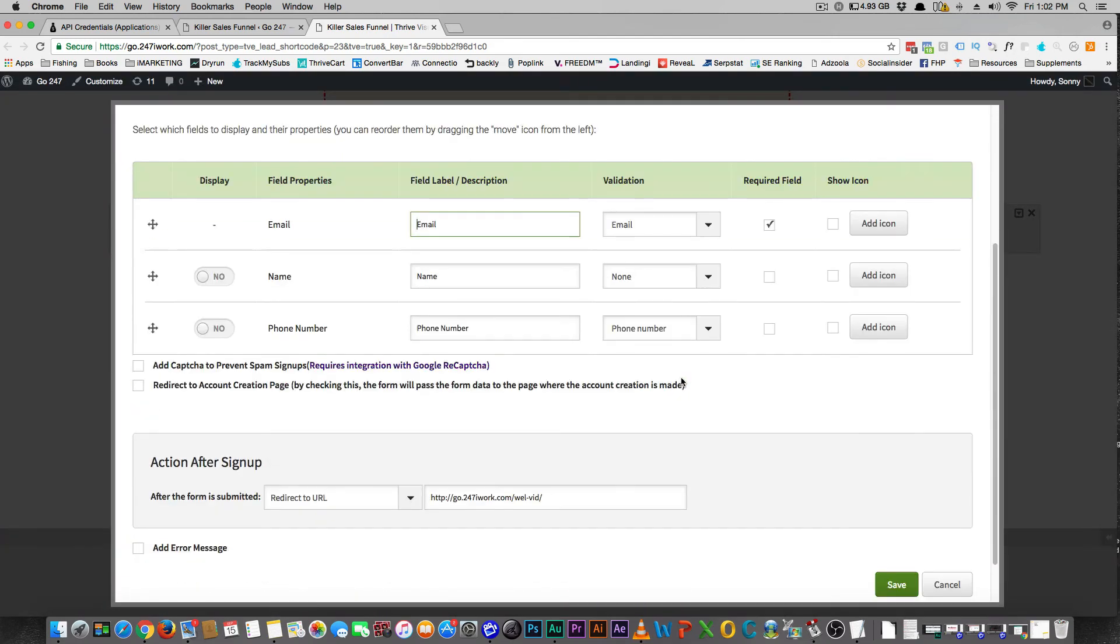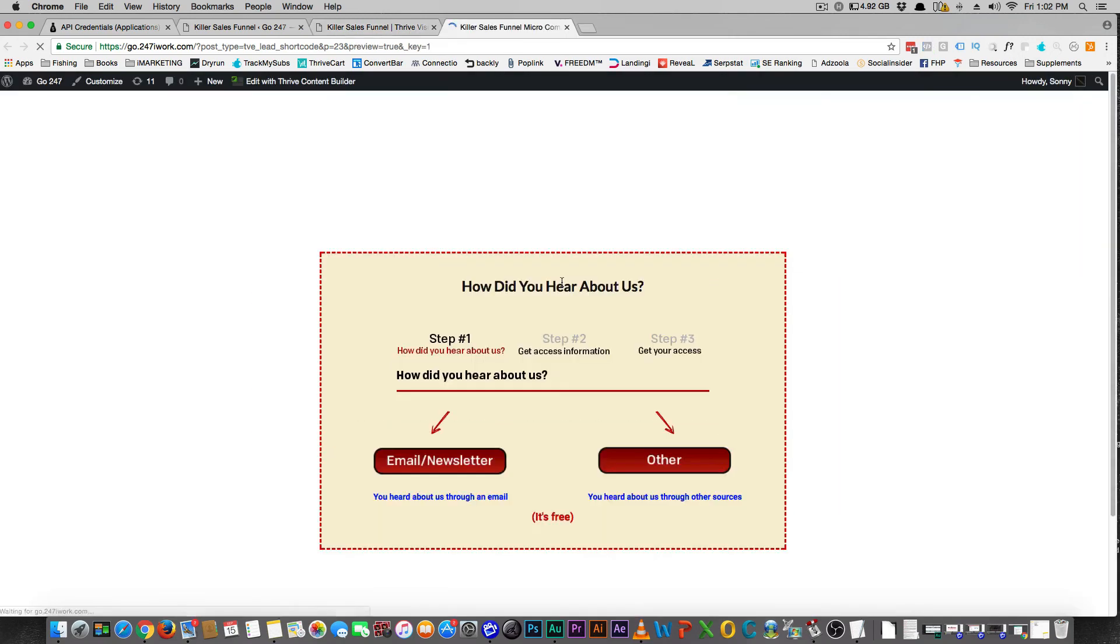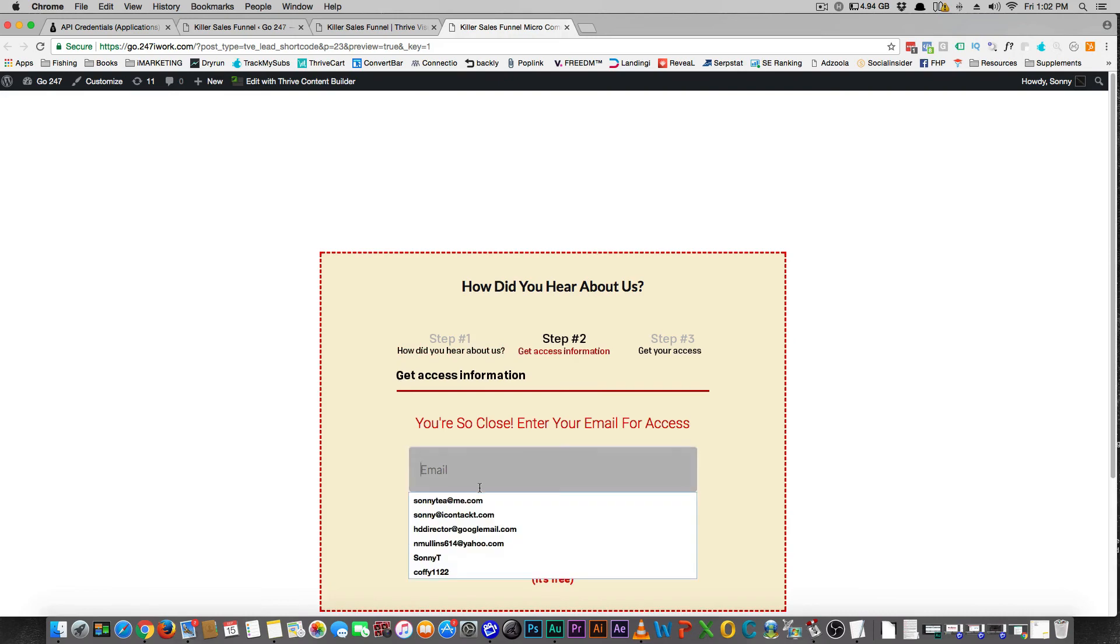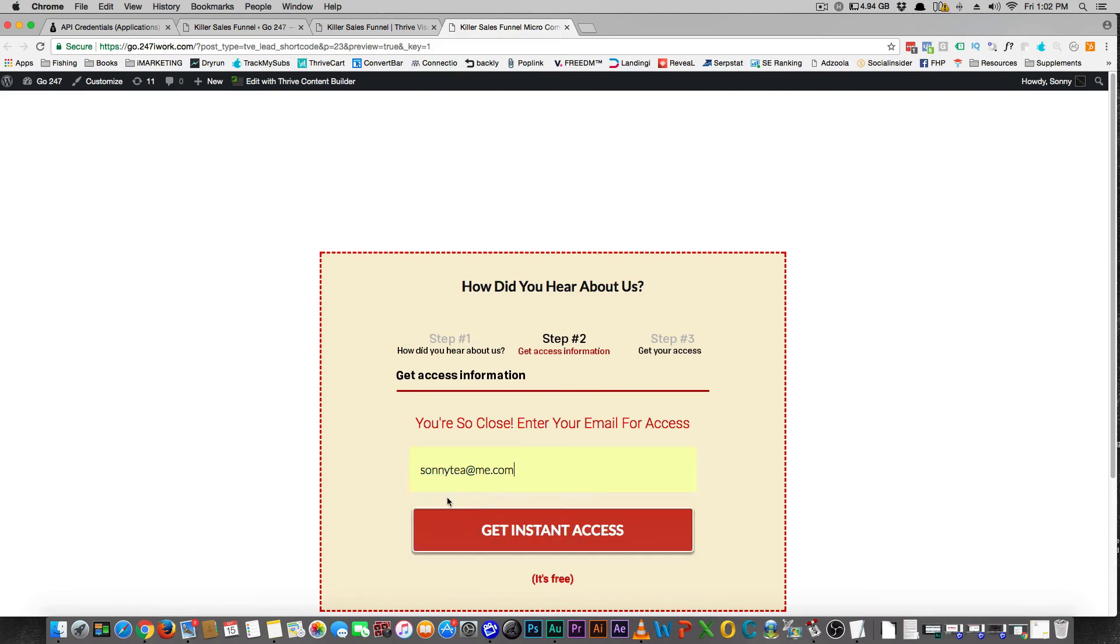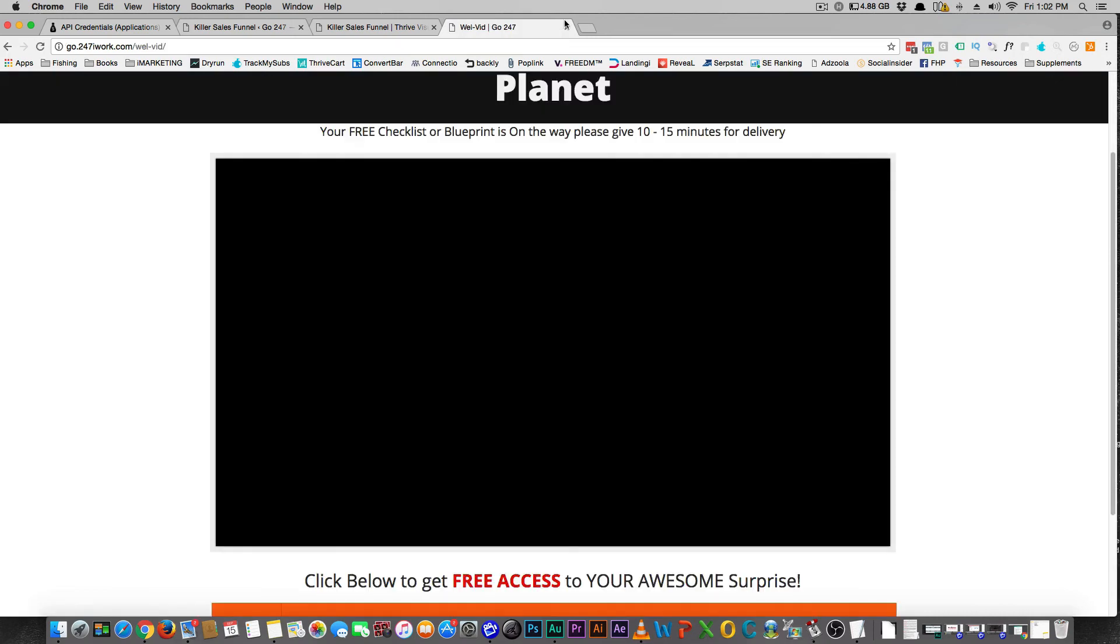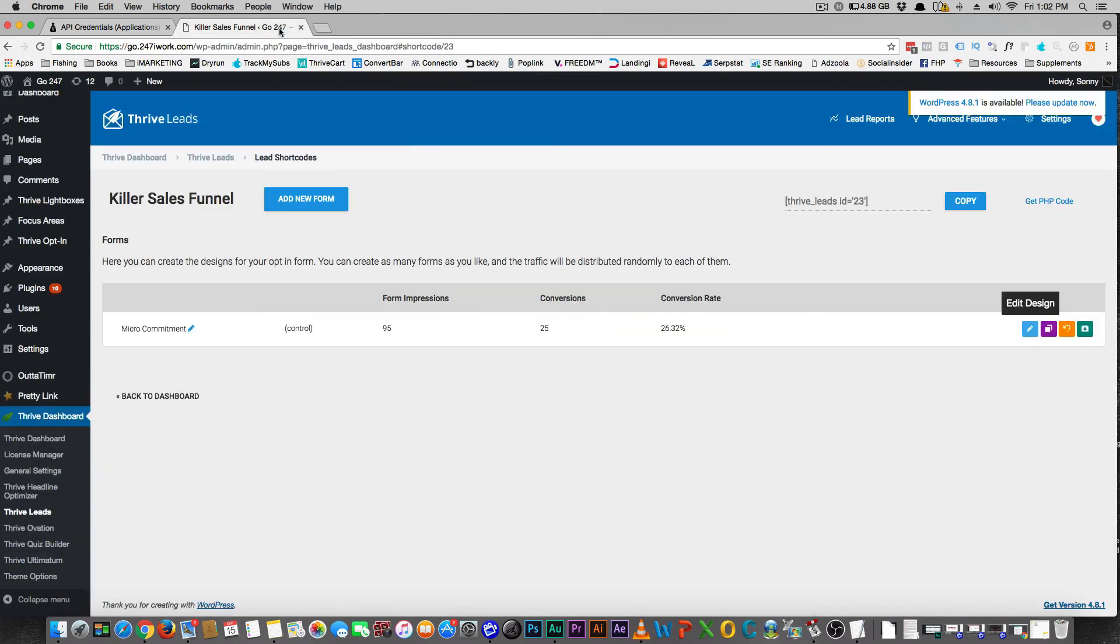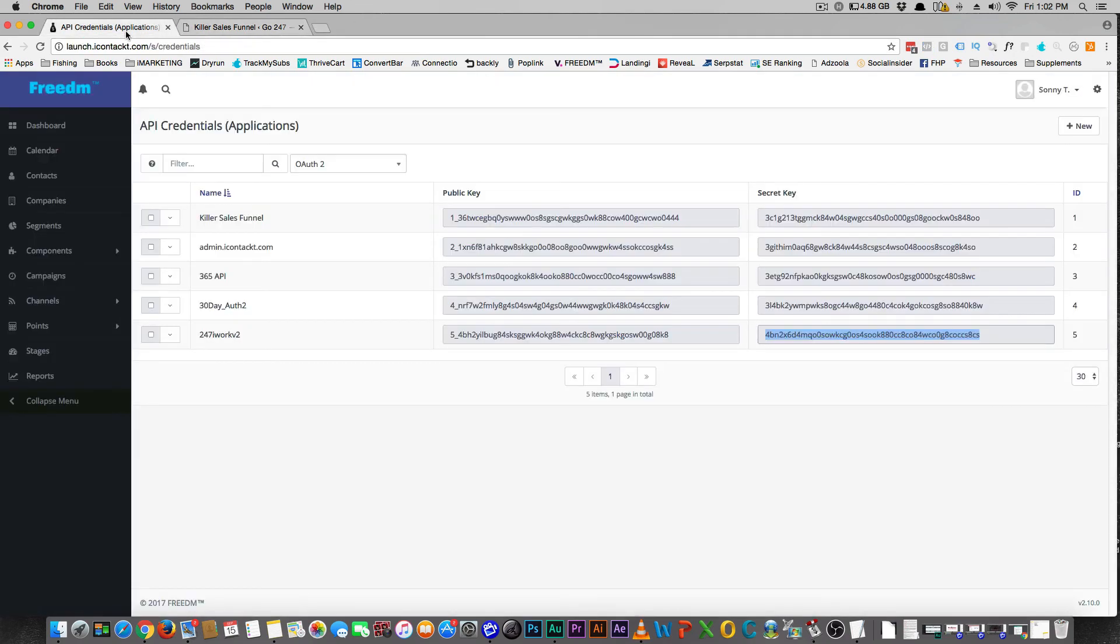And that's a wrap. So just adding an email there, hit save. And let's put the sunny T here.